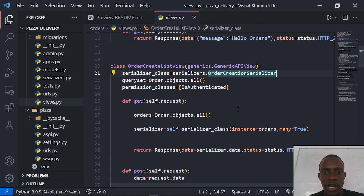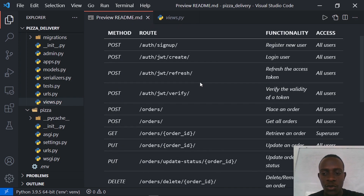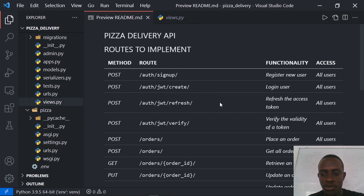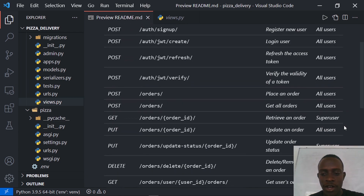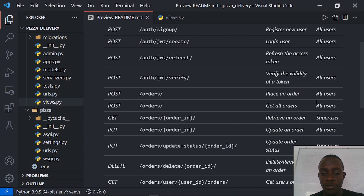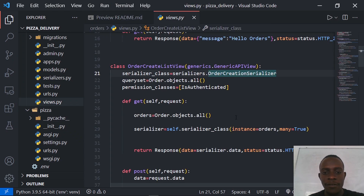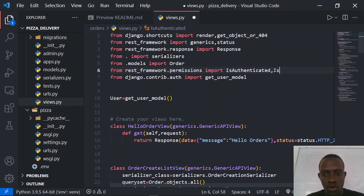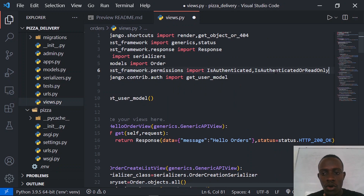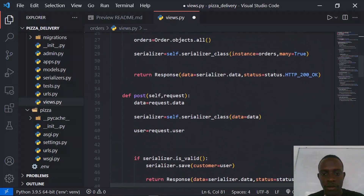What we're going to do is look at how we can grant as well as restrict access to these various endpoints. In our API documentation we have authentication endpoints accessible by all users. For creating and listing orders, all users currently have access, but we can modify this. For example, we can restrict users from creating an order if they are not logged in, while still allowing them to list all orders. So I'll go to our views and import the IsAuthenticatedOrReadOnly permission.